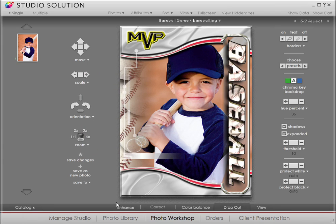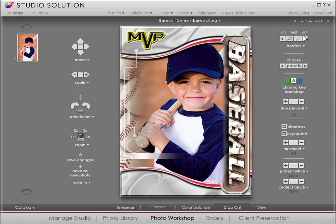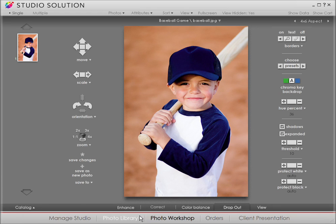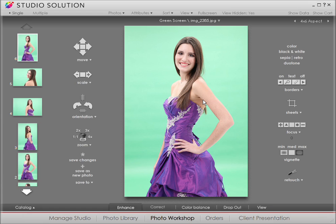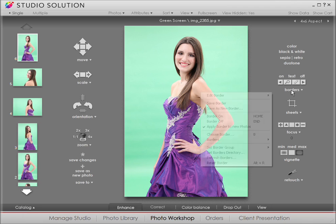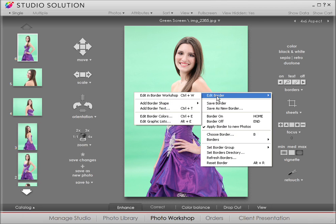Now, let's say you've got a client who needs party invitations. You're going to need to create a new composite border for a green screen photo. First, go to the photo library and double click on your green screen photo. Now we're back in Photo Workshop. Go to borders. In the pull-down menu, select Edit in Border Workshop.